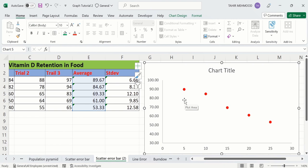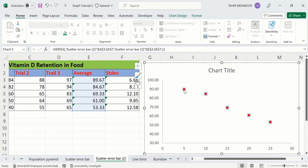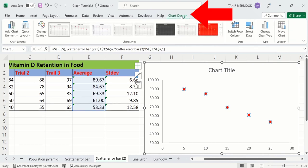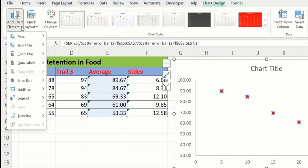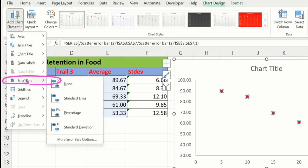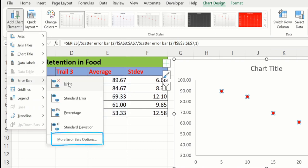Now you will learn how to insert error bars. Click on the markers so all markers are selected. Go to the Chart Design option, and in Chart Design you will find Add Chart Element. Click here, find the Error Bars option, and select More Error Bar Options.